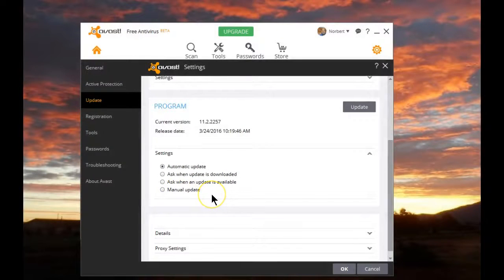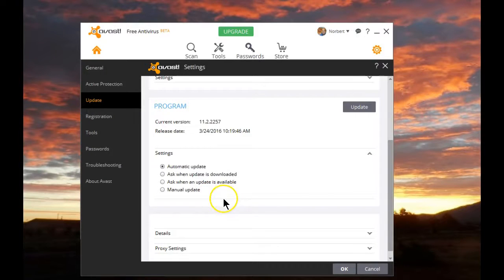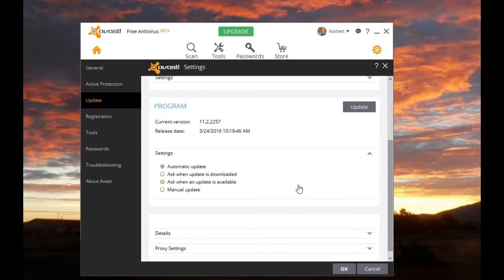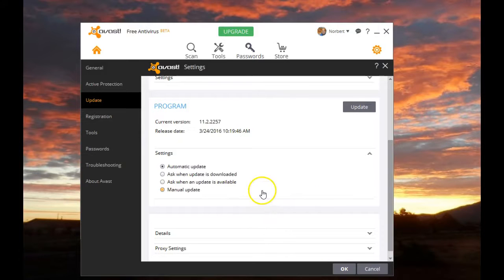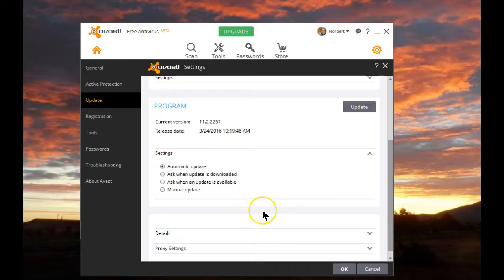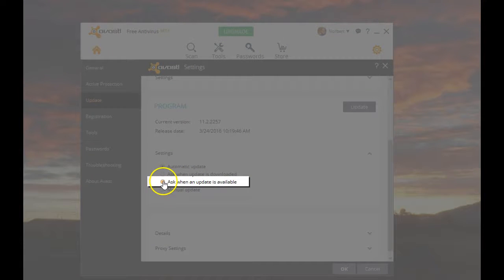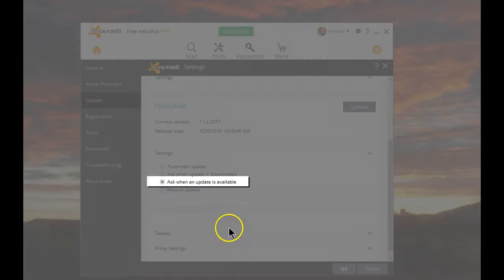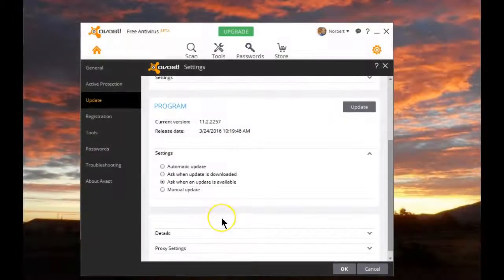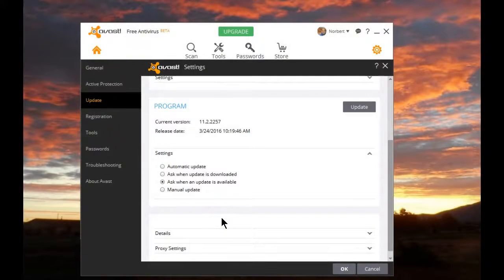If you don't pay attention to what's up-to-date and what's not, Automatic Updates is what you should leave as its default. For those of you that are interested in knowing what happens and when it happens, for me, for instance, I'll be changing this to Ask when an update is available. That way, I know what my workflow is, and I can schedule that update to my liking.